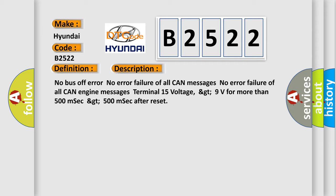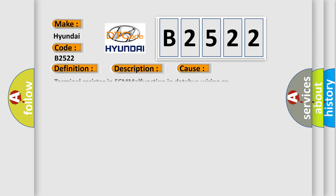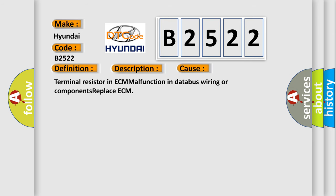Greater than 500 milliseconds after reset. This diagnostic error occurs most often in these cases: Terminal resistor in ECM malfunction in databus wiring or components, replace ECM.